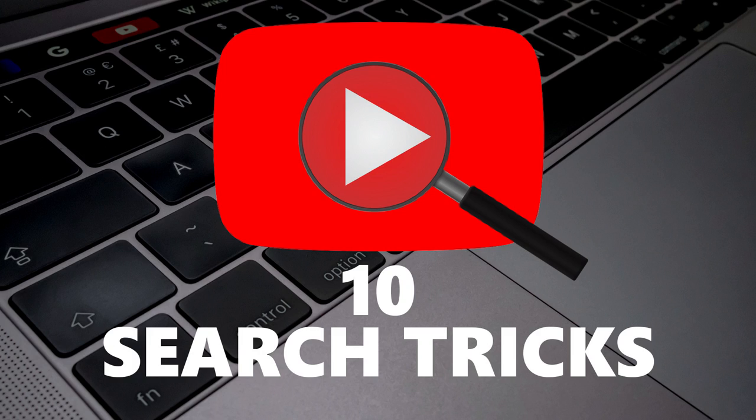If you haven't done so already, be sure to click the subscribe button and bell notification icon for more YouTube tricks and other tech-related stuff from TechGumbo.